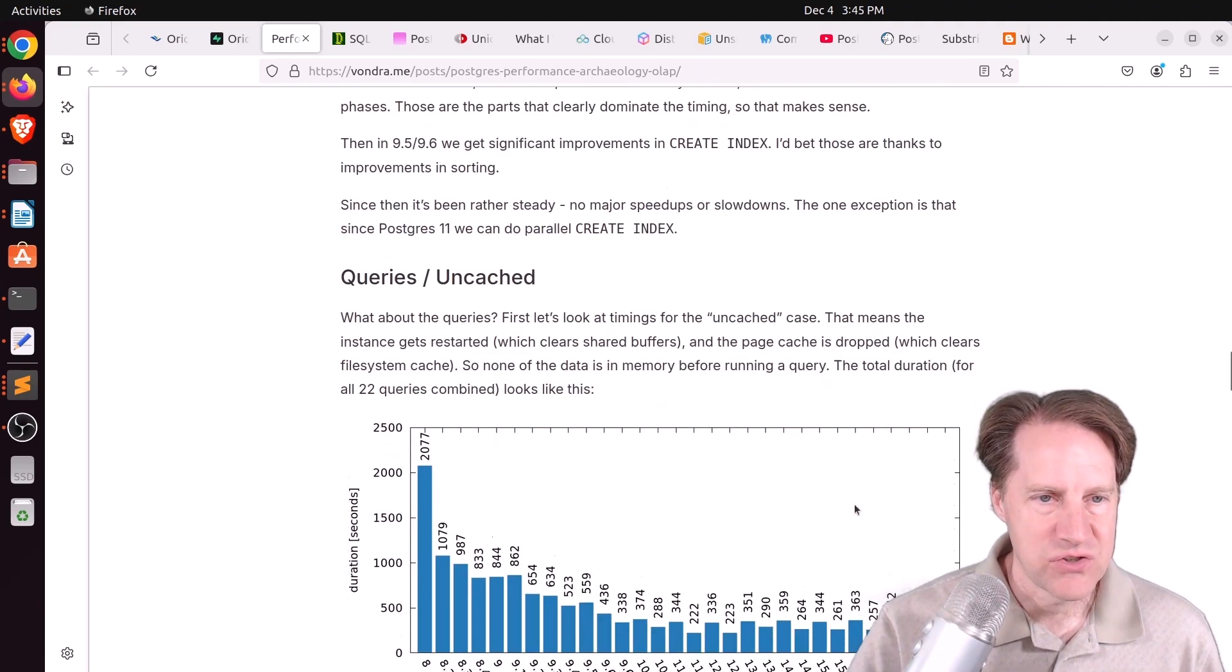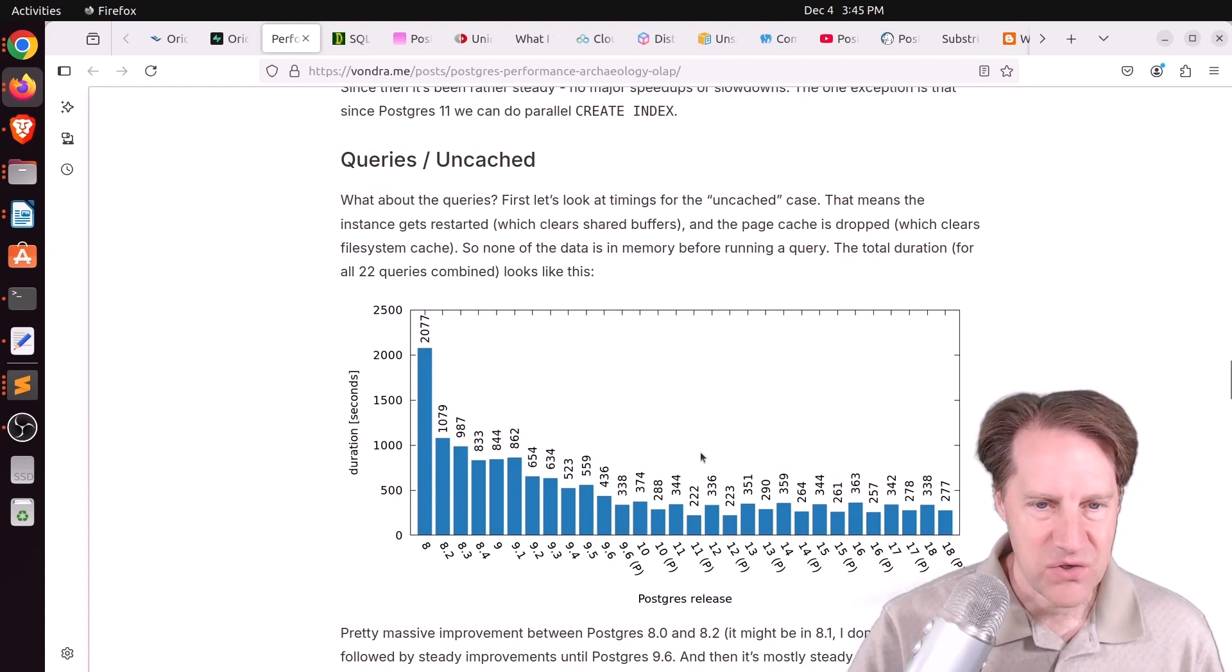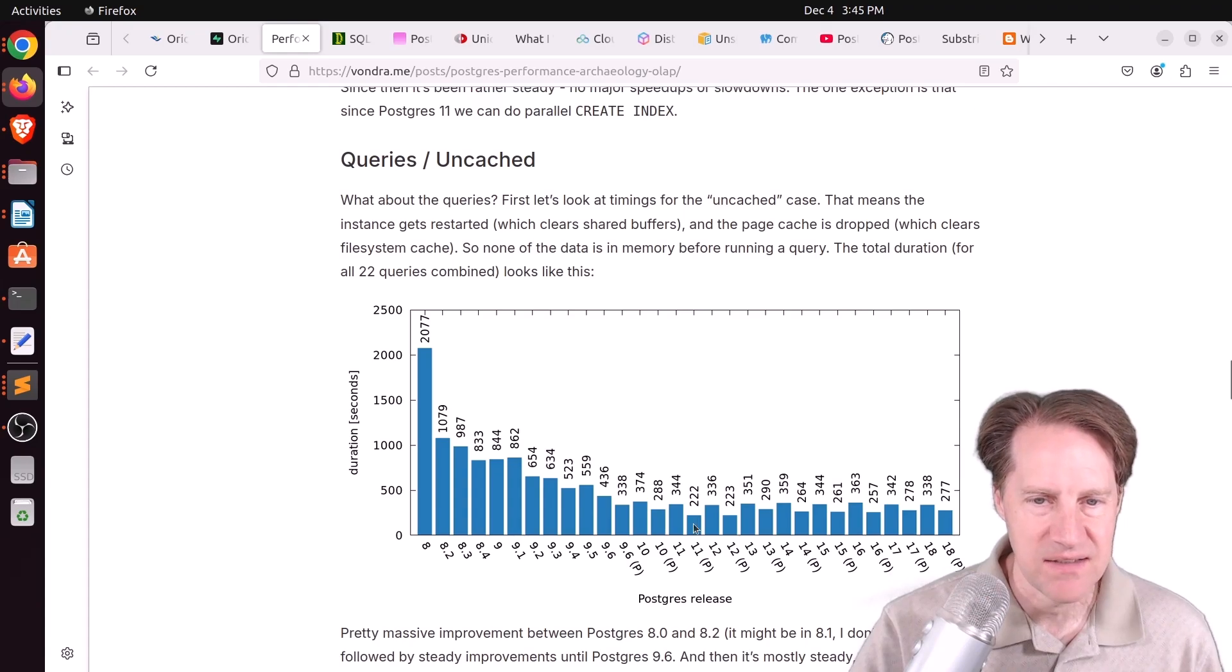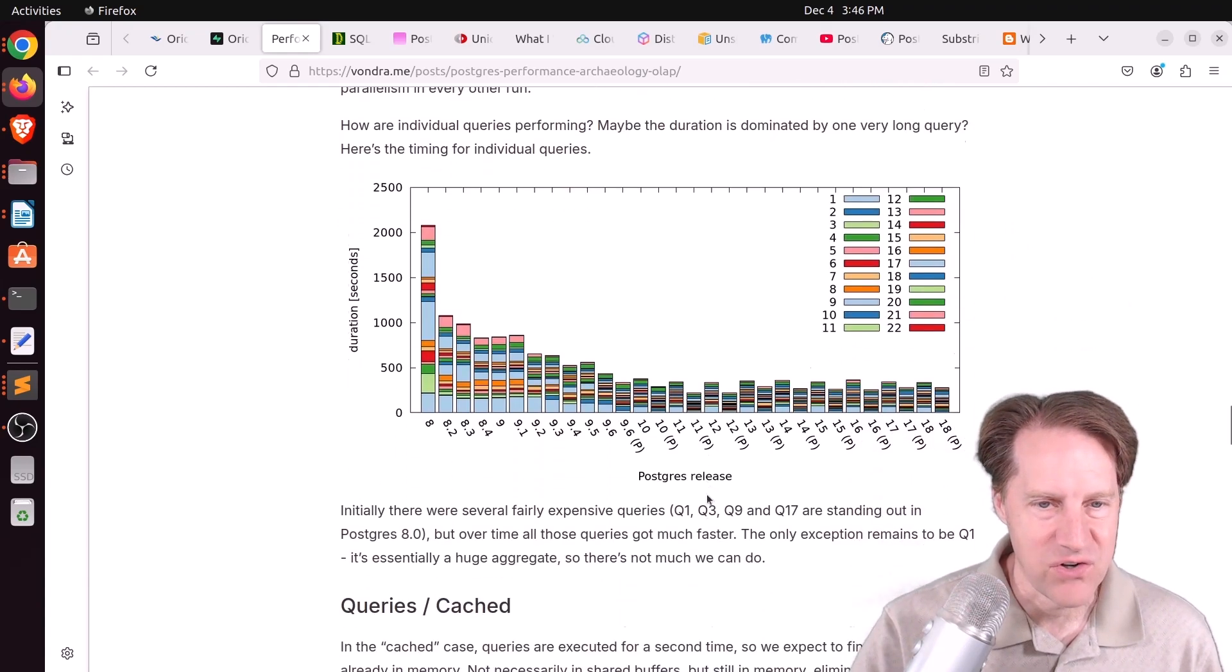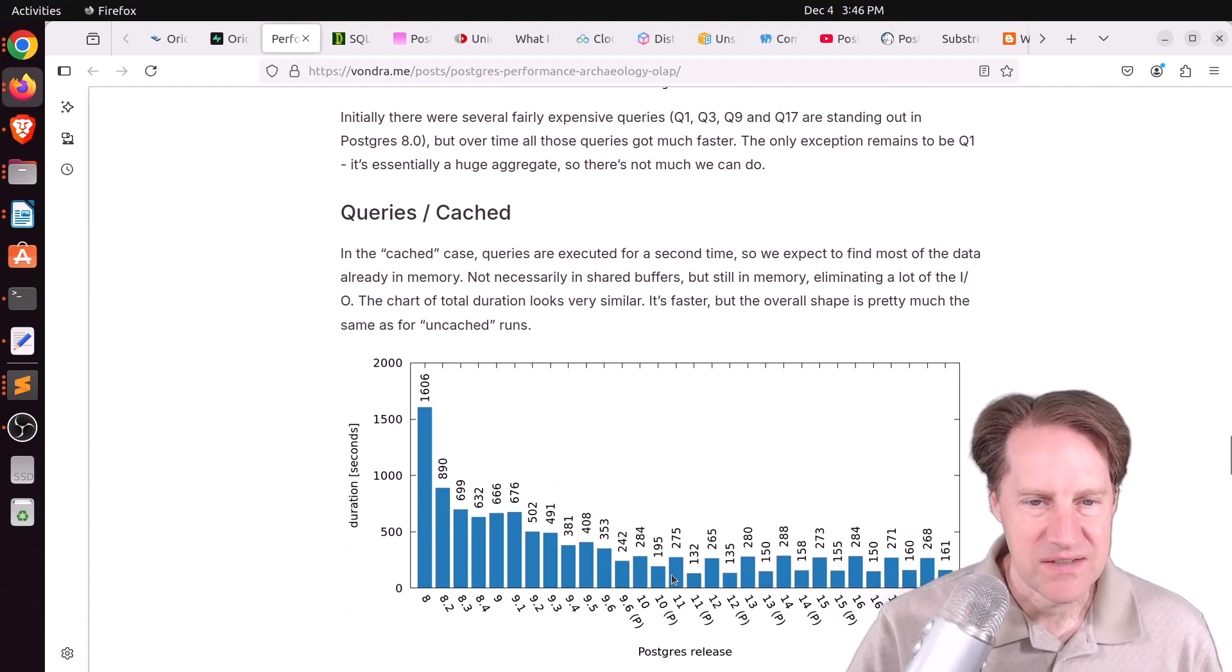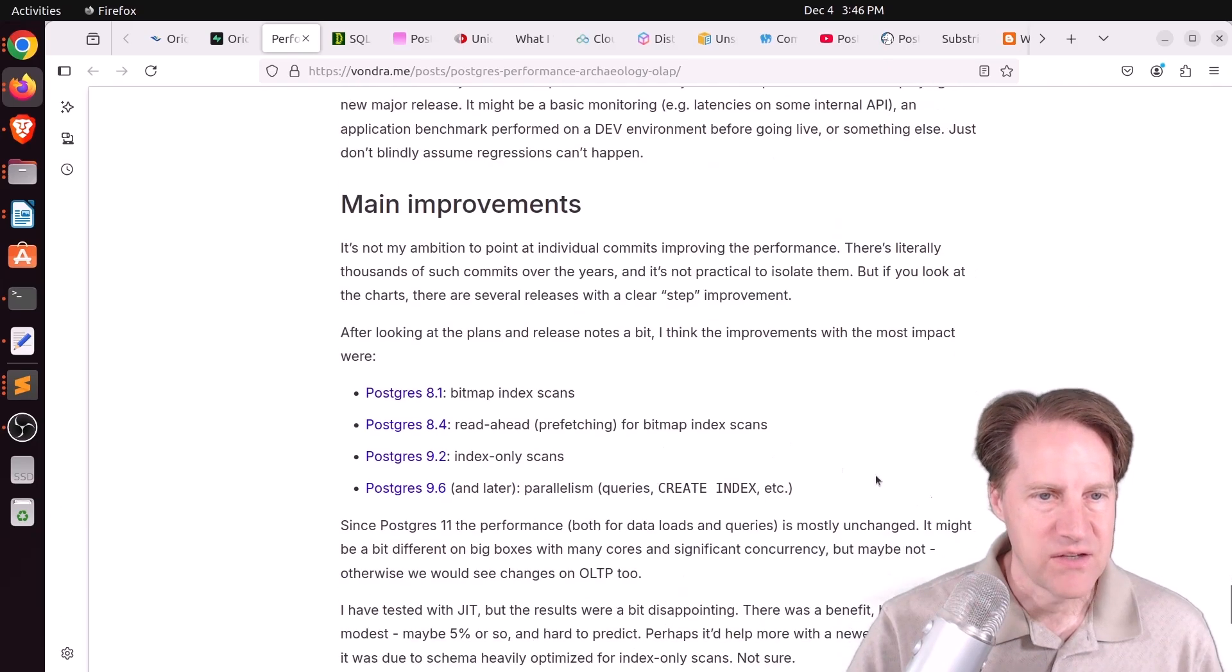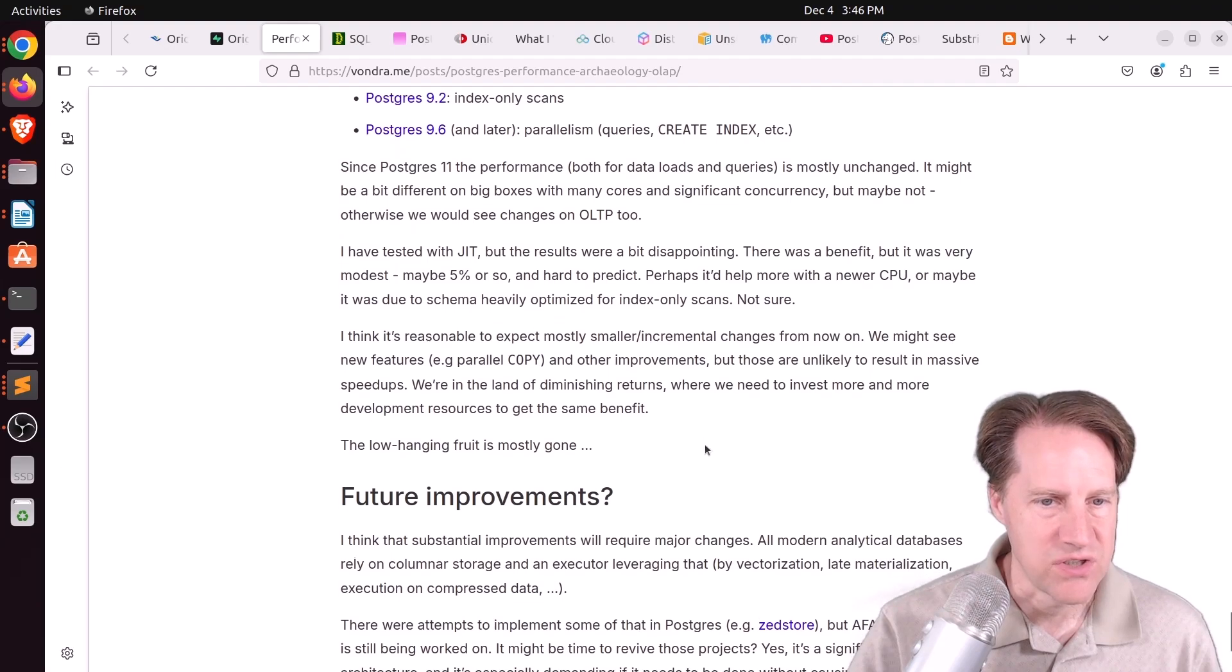Then he took a look at the queries. First, he looked at an uncached case. And you can see things have been pretty stable since, I guess, around 11 or maybe even the version 10 series. Then he breaks it out by individual query, which is kind of hard to see. But then he looked at the cached results. Again, ever since about 11, it seems to have been pretty consistent.